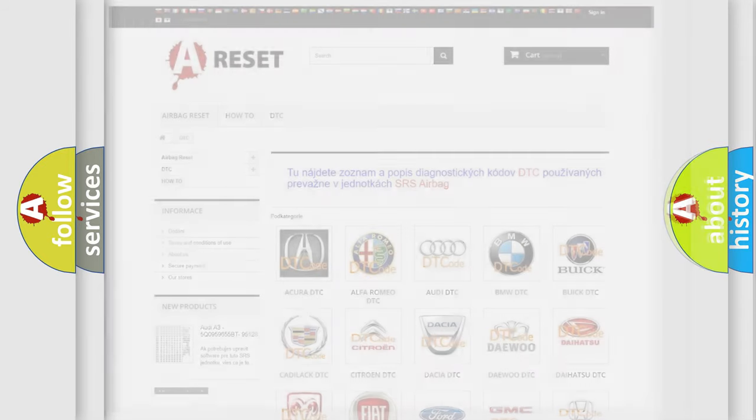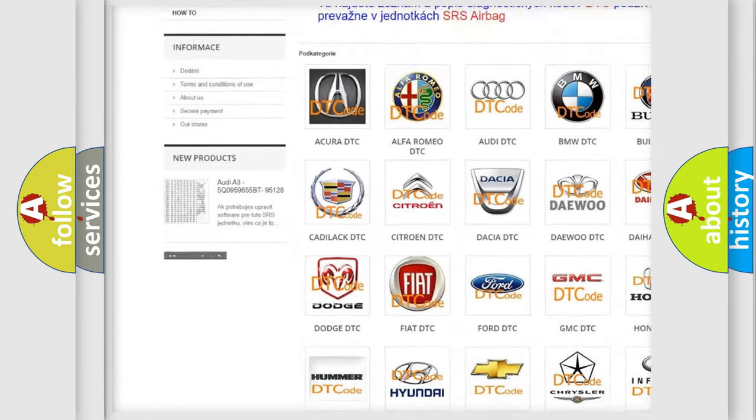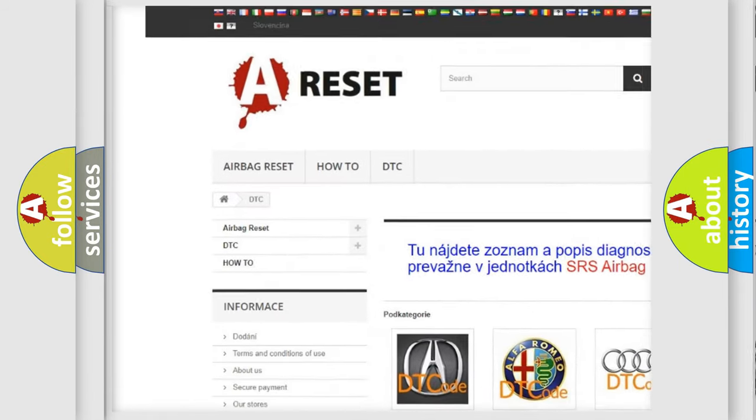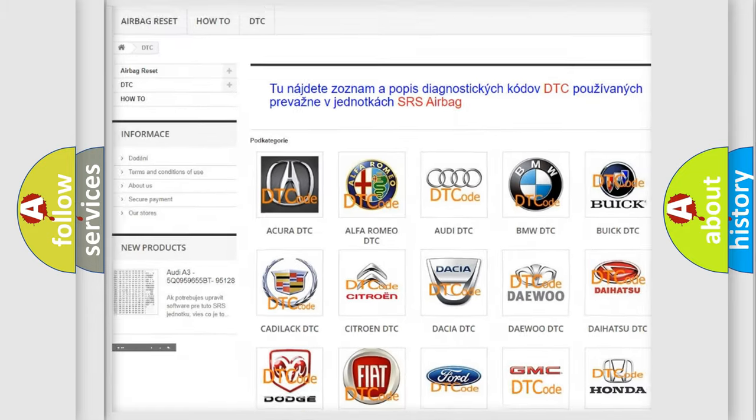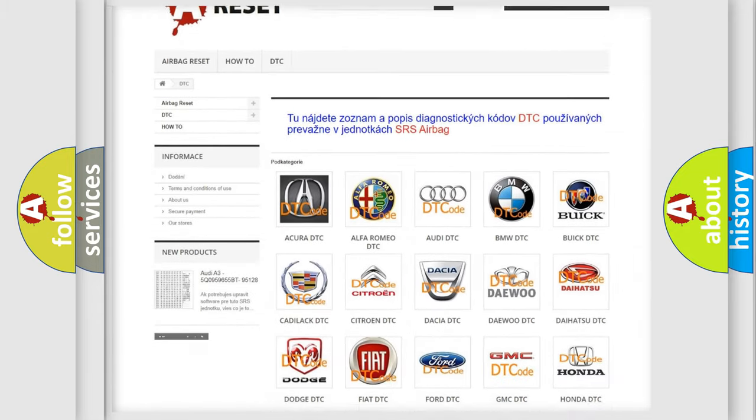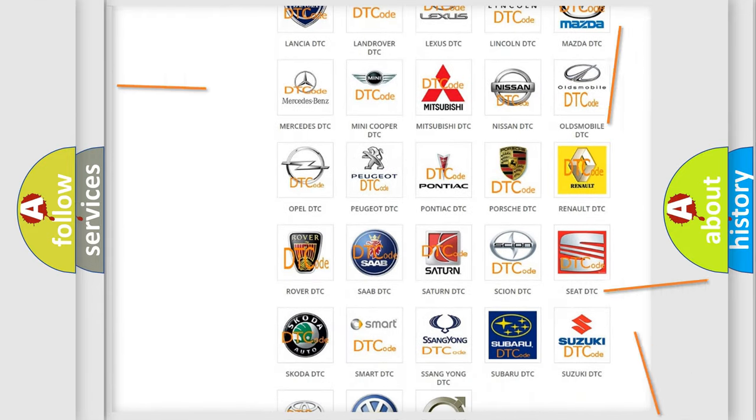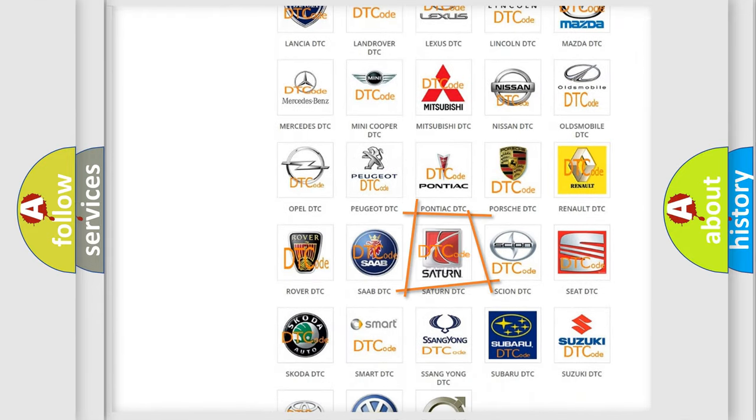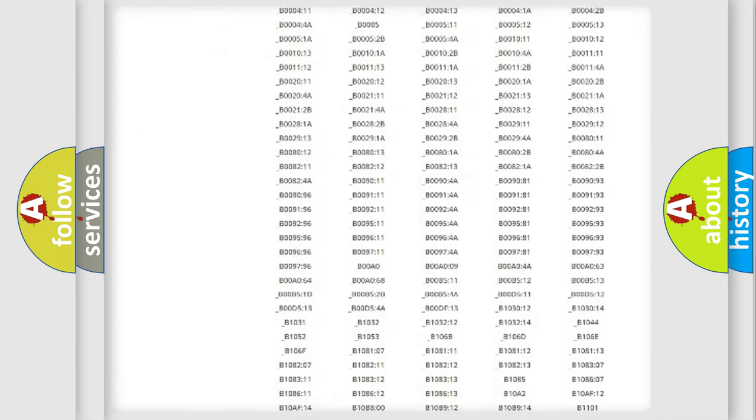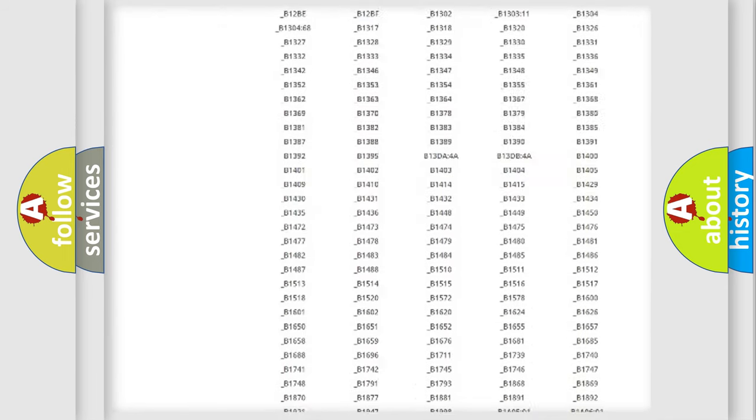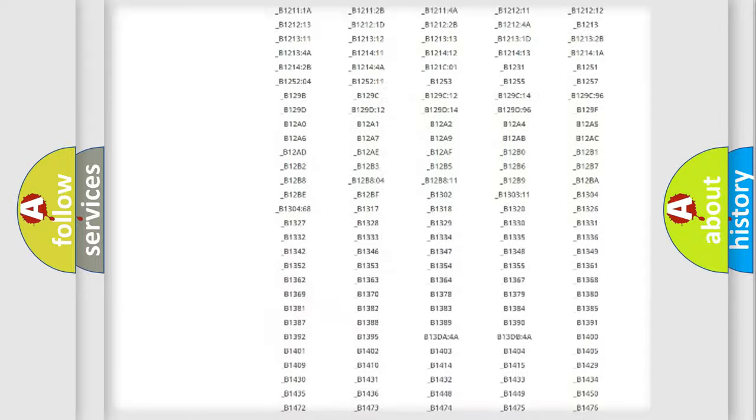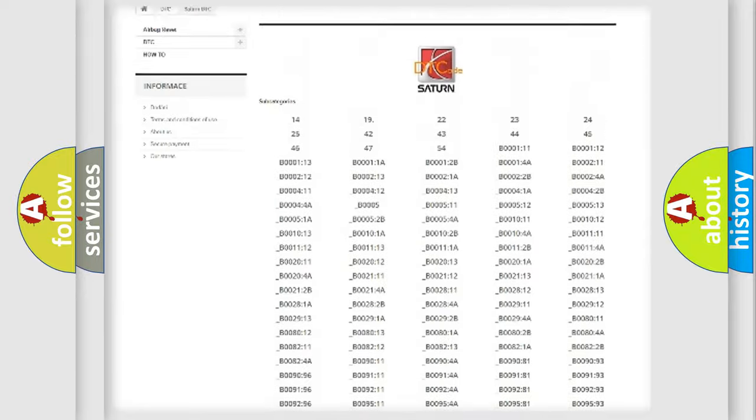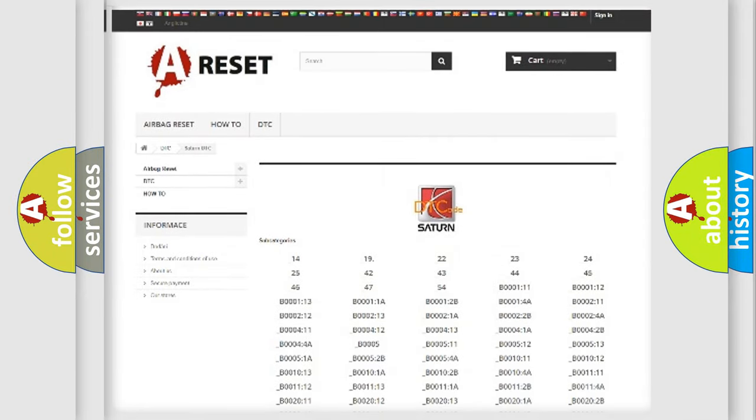Our website airbagreset.sk produces useful videos for you. You do not have to go through the OBD2 protocol anymore to know how to troubleshoot any car breakdown. You will find all the diagnostic codes for Saturn vehicles and many other useful things.